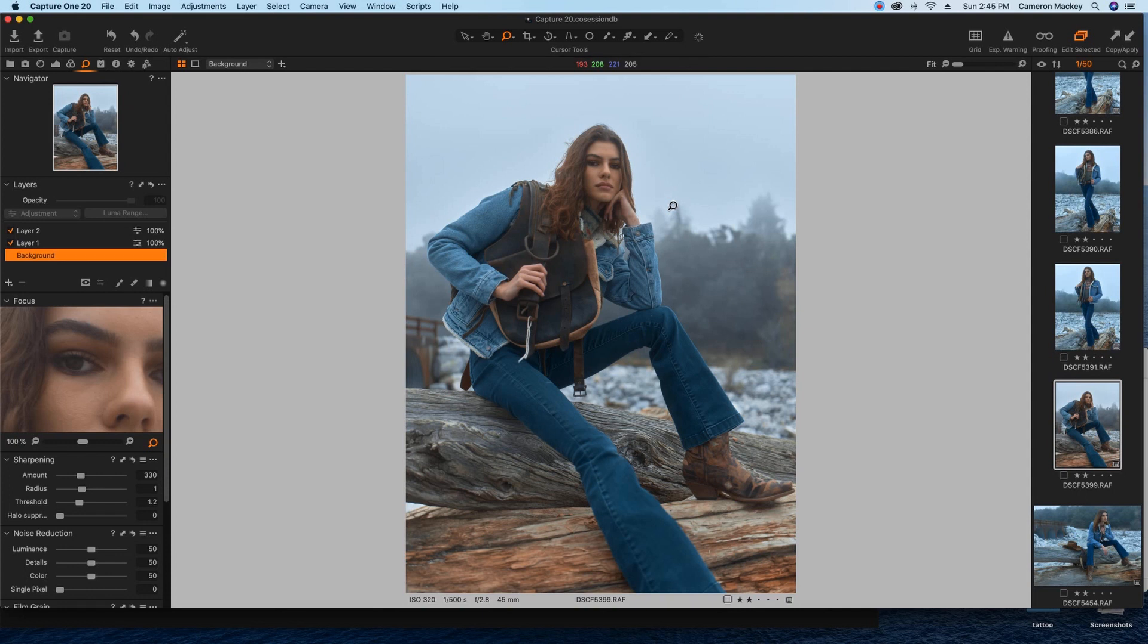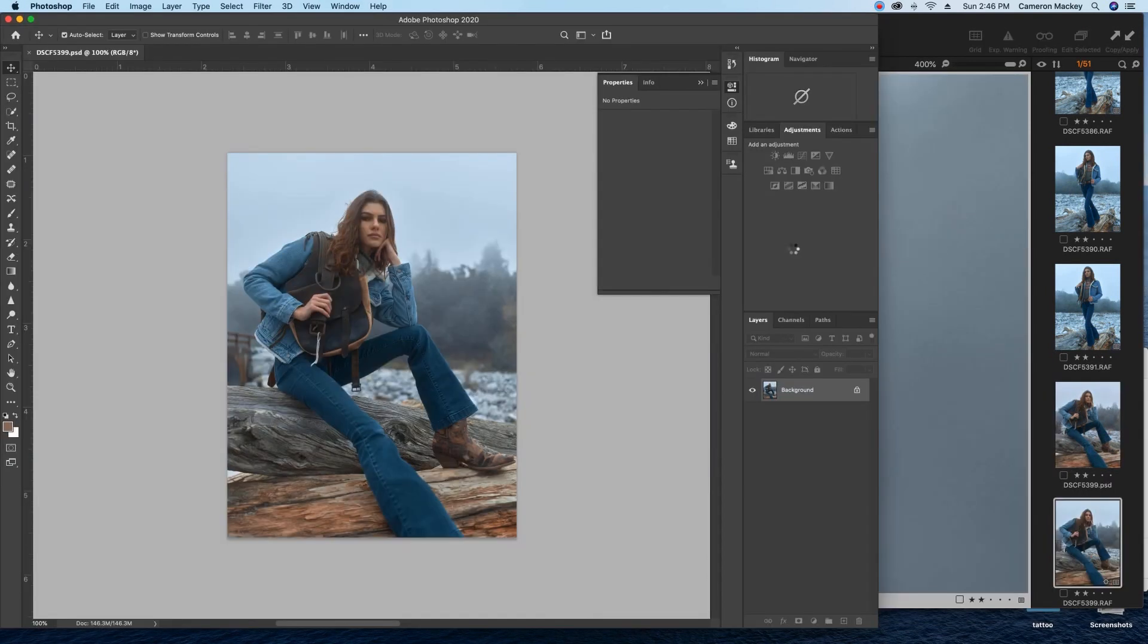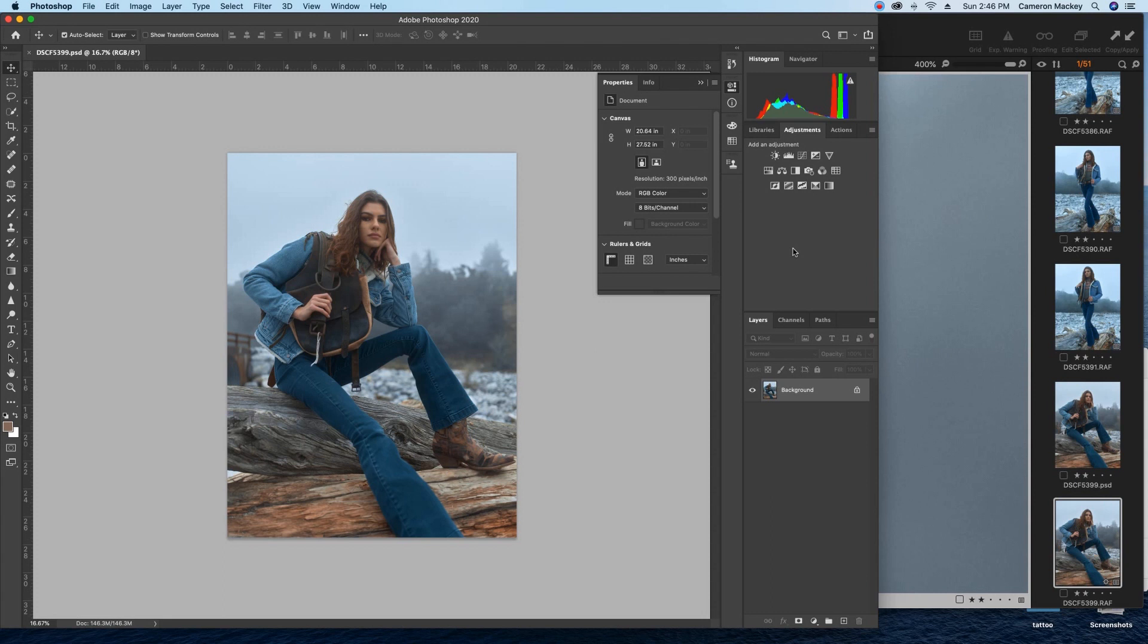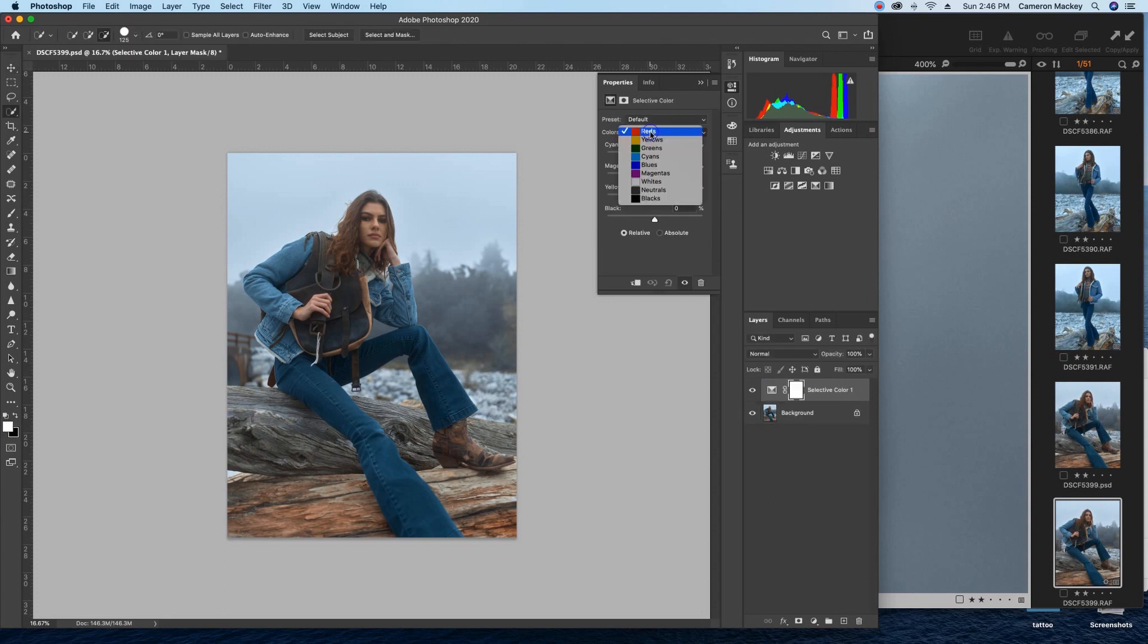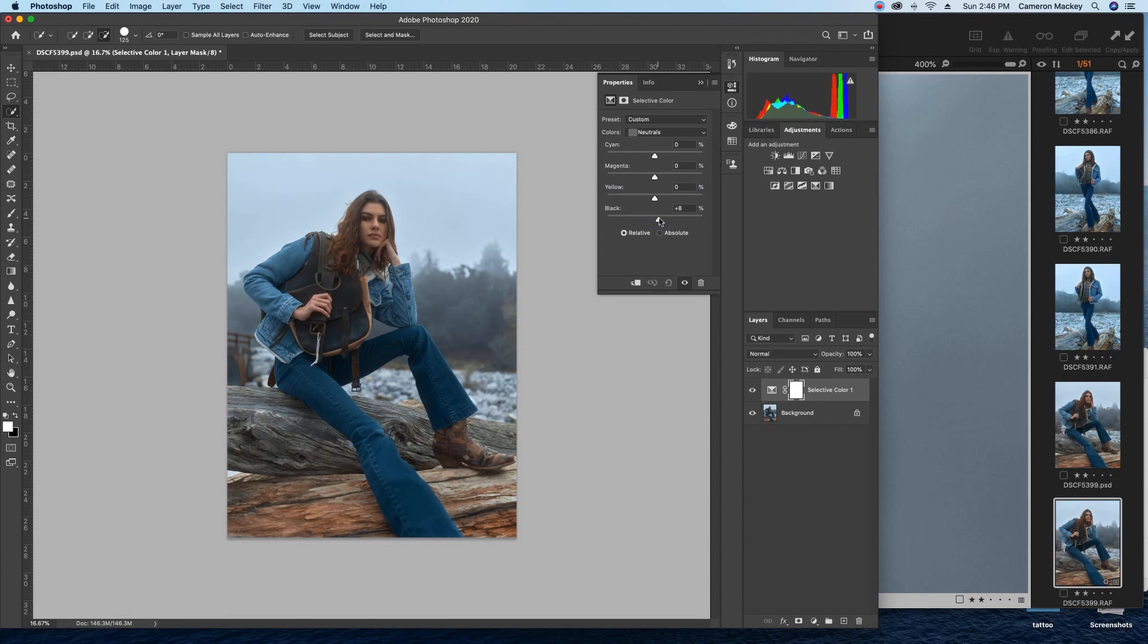The first thing I go to off the bat is selective color. I go down to the neutrals, so it's based on the mids, and I just start playing around with the color. The thing is, you could go into this tool and you can just start messing around, but you're not gonna be happy with it unless you have an idea of what look you want to go for.